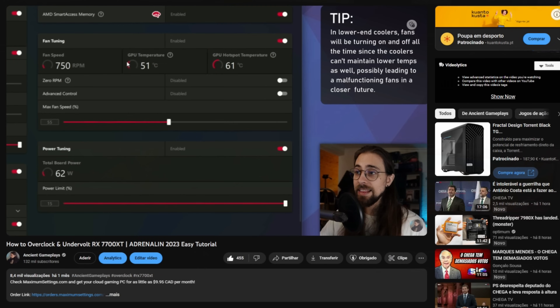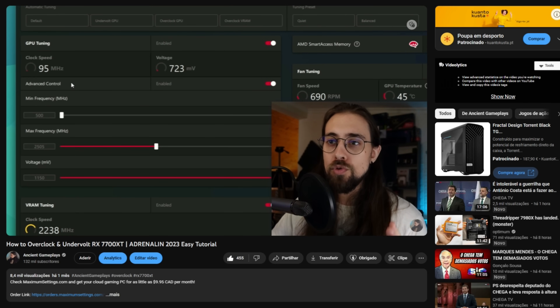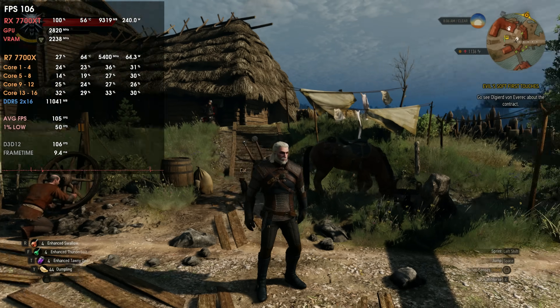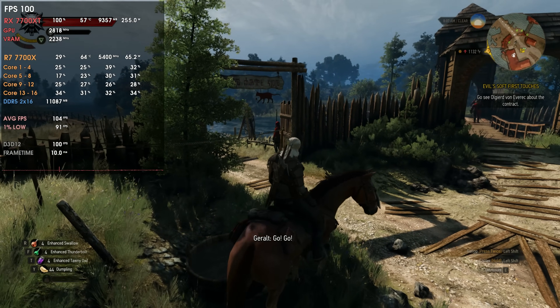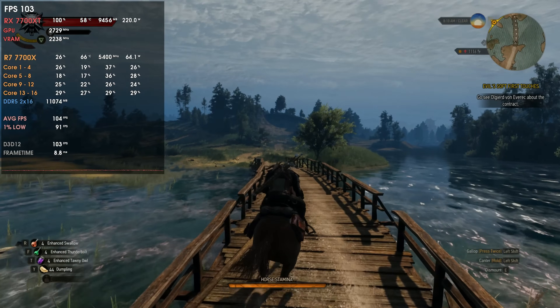I made an overclocking tutorial for this card — the RX 7700 XT, the Nitro+ version. As I was trying to overclock it, I noticed that when going into VRAM overclocking, the 7700 XT wouldn't overclock a single megahertz. As soon as I went one megahertz over, it would automatically give me a black screen. I tried windowed borderless mode — same issue. But in windowed mode, I could overclock the VRAM to 2500 MHz, while previously I couldn't go 1 MHz above 2250 MHz.